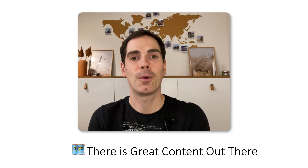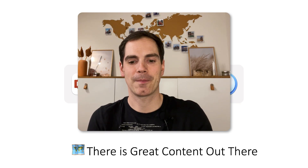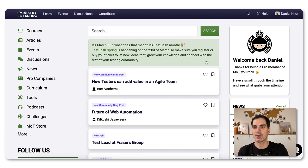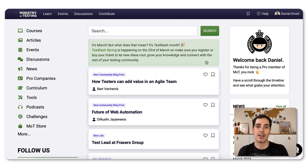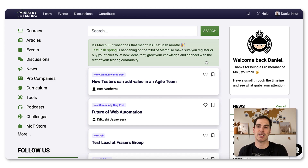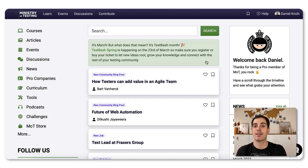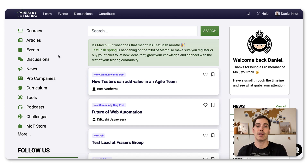So let's take a look at what I brought for you today. The first resource should not be a big surprise if you're already working in the software testing industry. But if you are a career changer looking to get into testing, I highly recommend the Ministry of Testing. If you go to ministryoftesting.com, you will find a great community and a great set of resources to learn from.